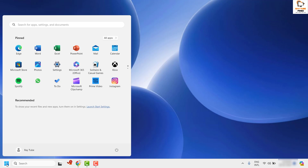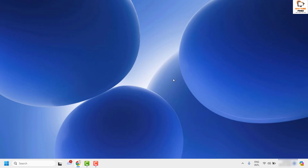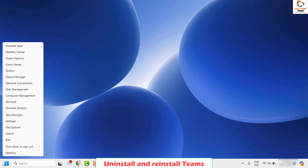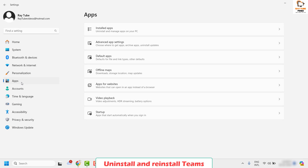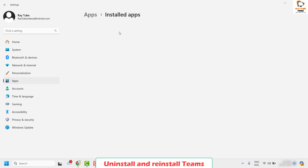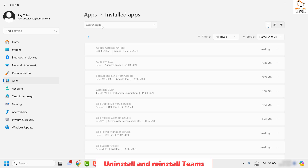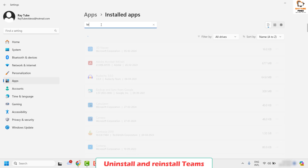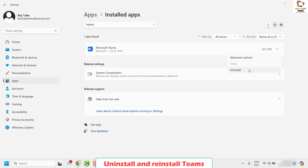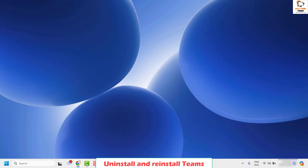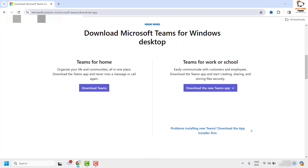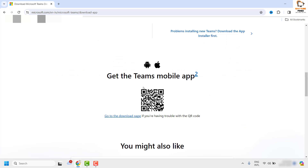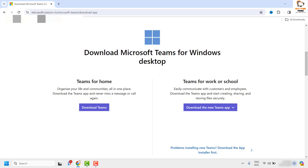Now if you're still facing a problem after trying all these steps, I would suggest you to go ahead and uninstall and reinstall Teams. Right click on the start button and click on settings. On the settings page, click on apps on the left hand side, then click on installed apps. Locate Microsoft Teams, click on the three dotted lines or ellipses, and click on uninstall. Once you uninstall Teams, restart the computer, then download Microsoft Teams from microsoft.com/teams. Once you download and install Microsoft Teams, check if the spell checker is working. This should ideally fix the problem.